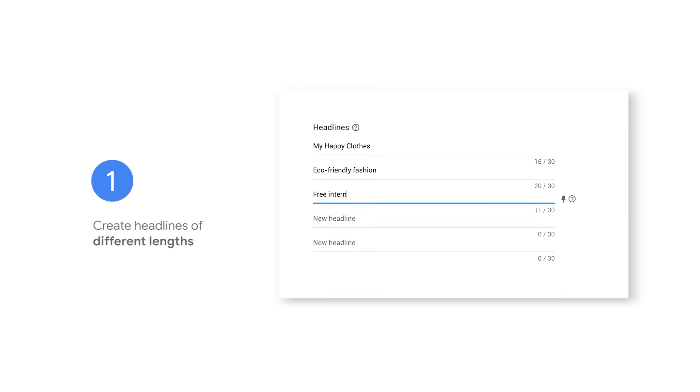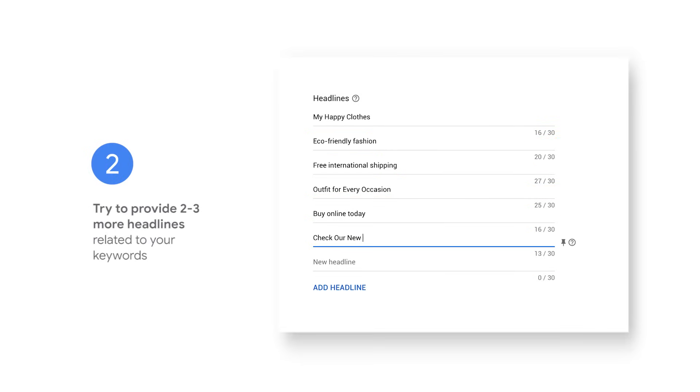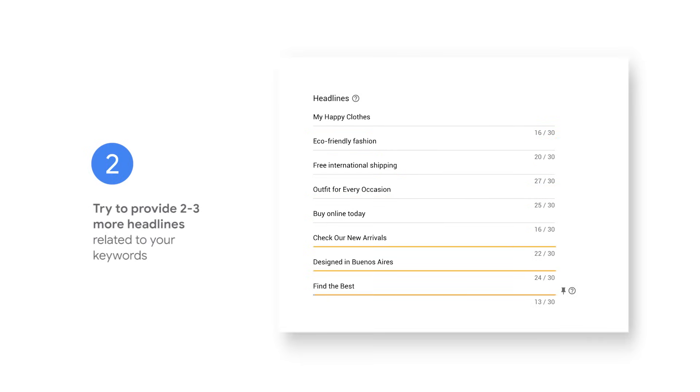Test out creating headlines of different lengths. Don't try to maximize the character count in every headline, since the machine learning model will test both short and long headlines. Try to provide two to three more headlines related to your keywords.